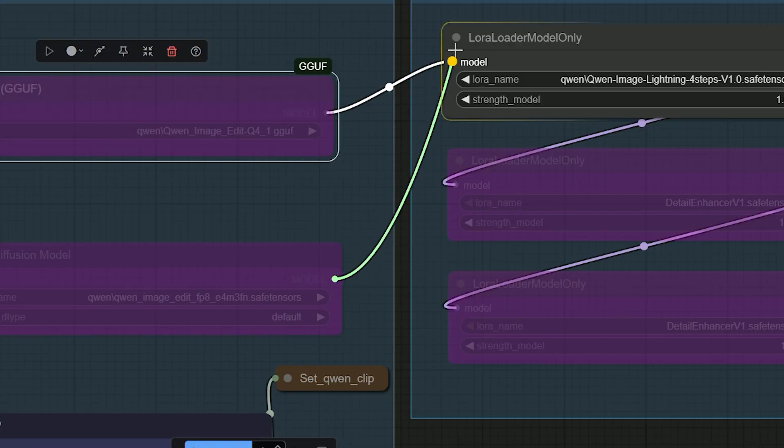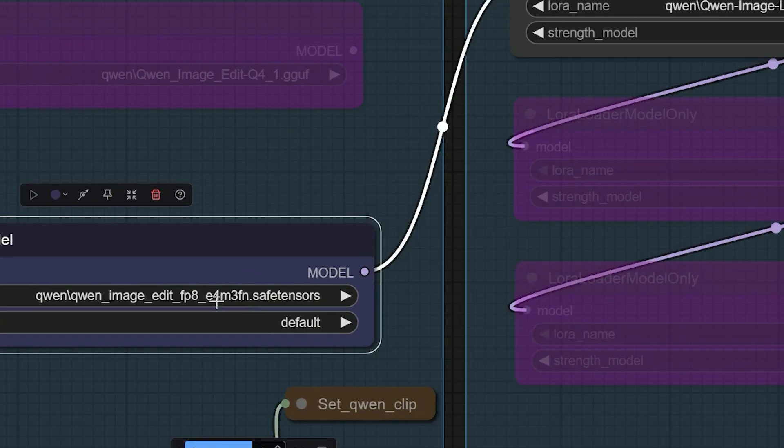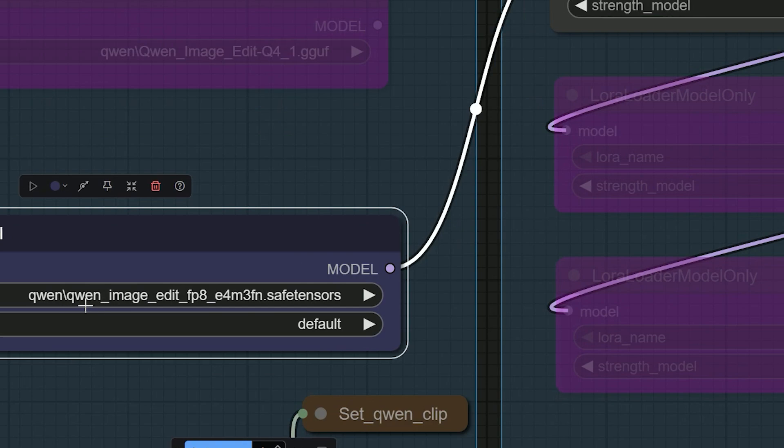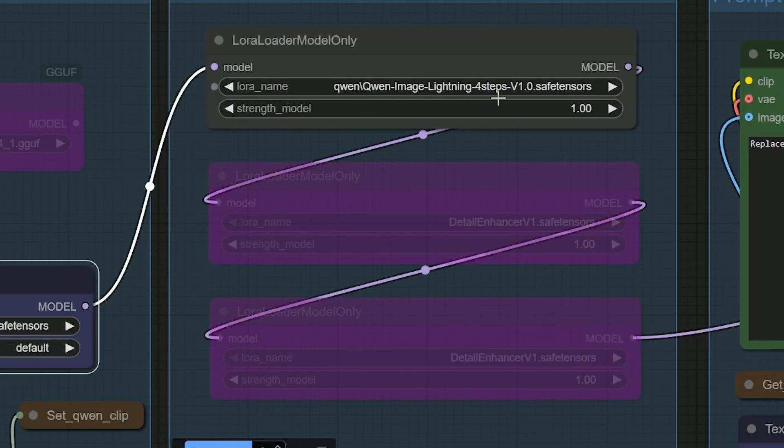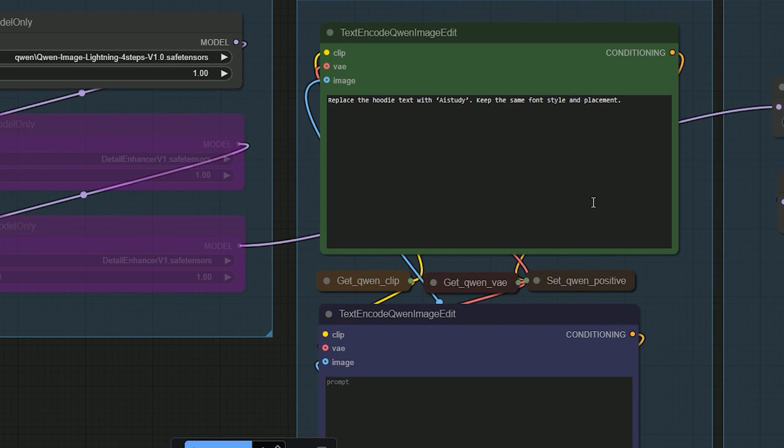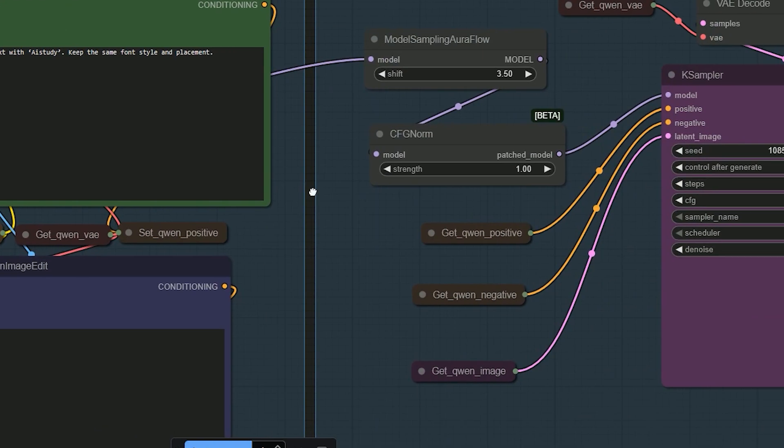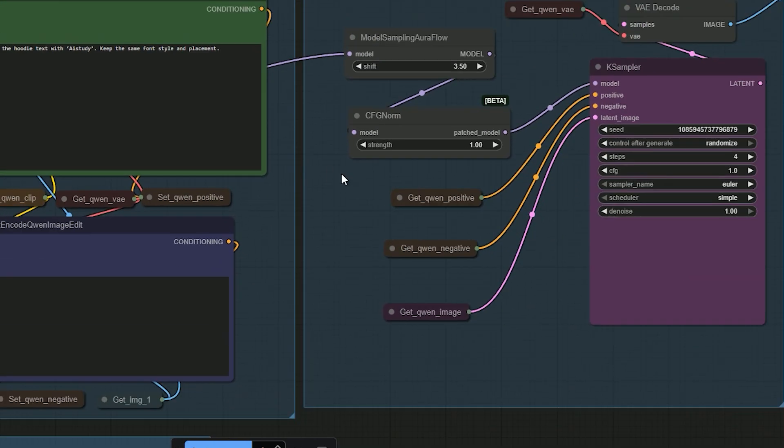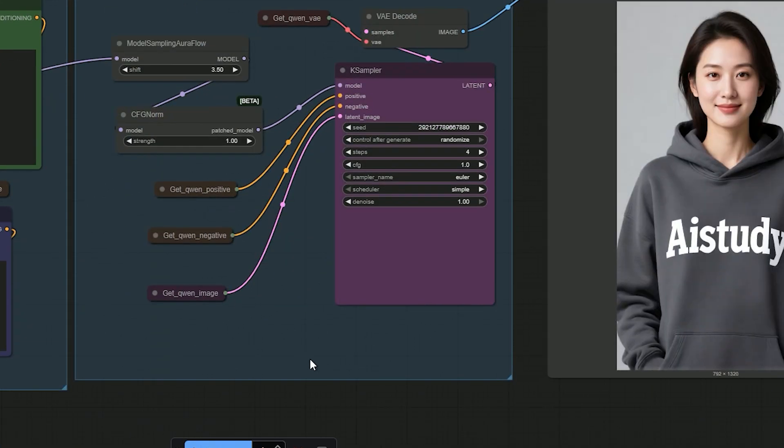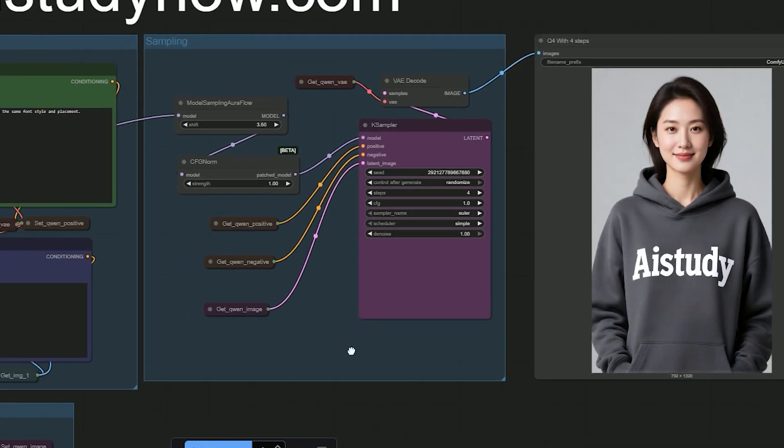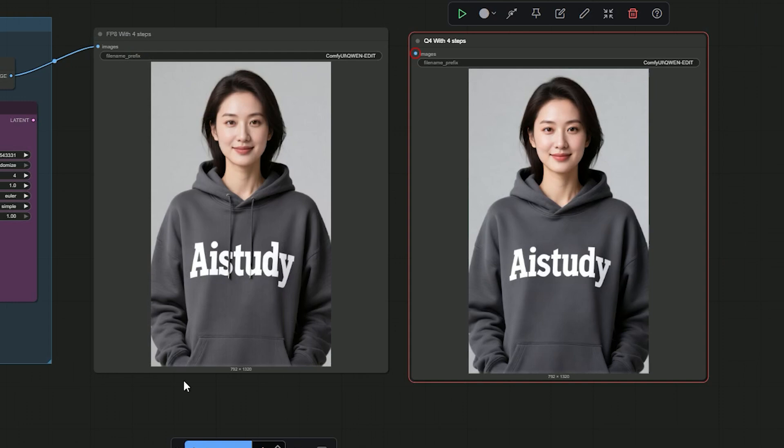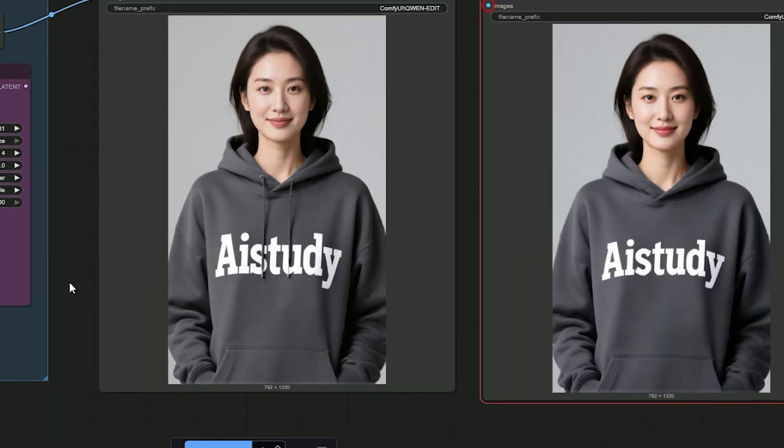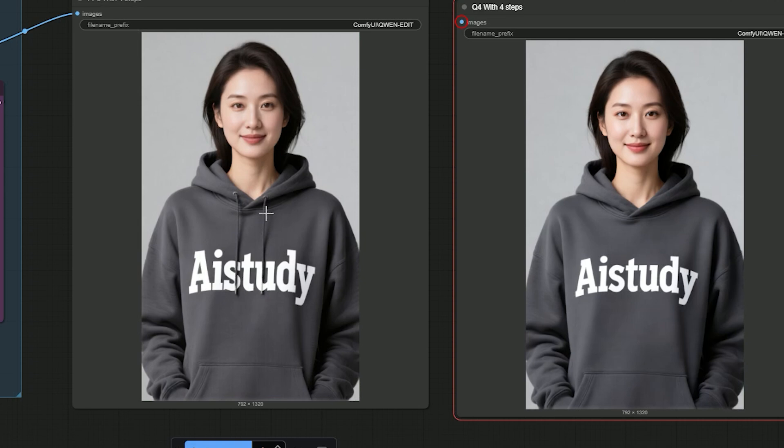For the second pass, I have switched the base to FP8, Quen Image Edit FP8, E4M3FN Safe Tensors. I keep Steps at 4 and CFG at 1. Then let's generate the results. And here we are. This pass is cleaner than Q4 and it still keeps the same font look and the same placement. It's fast and looks good.